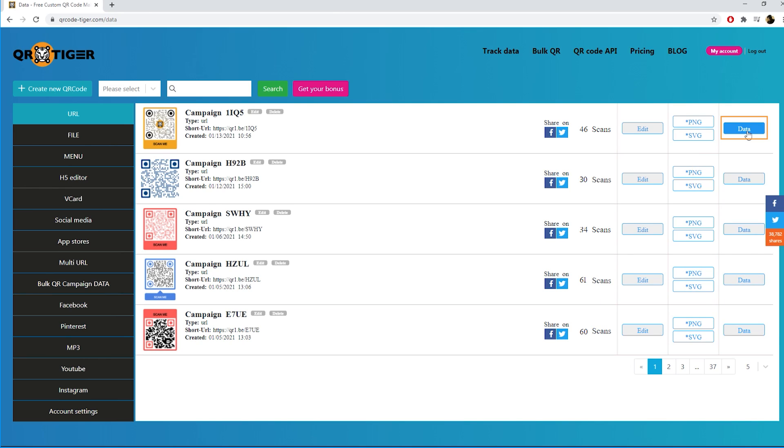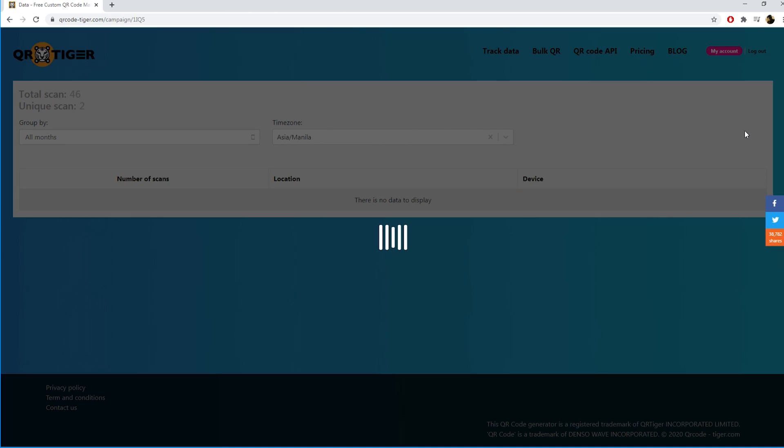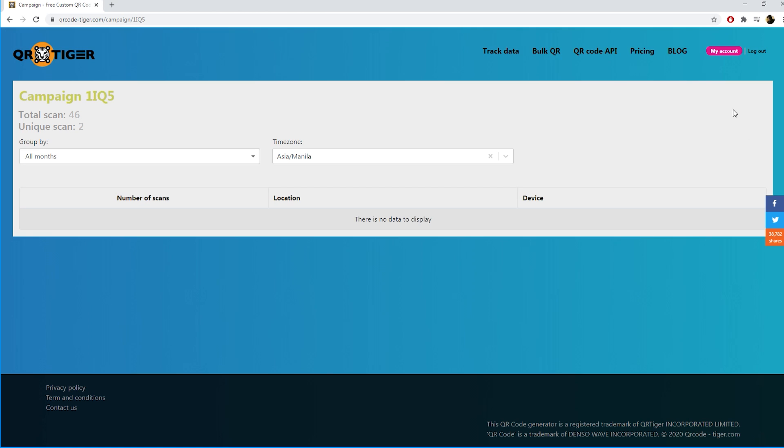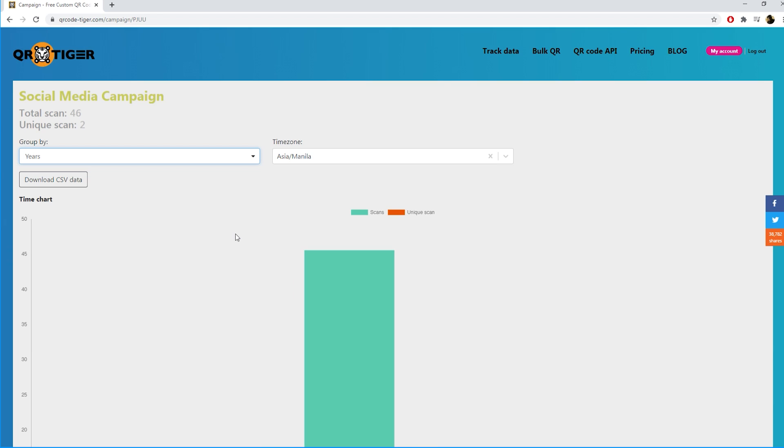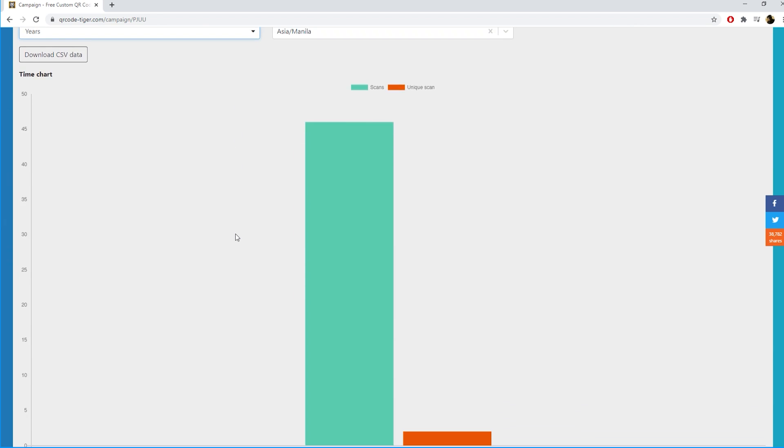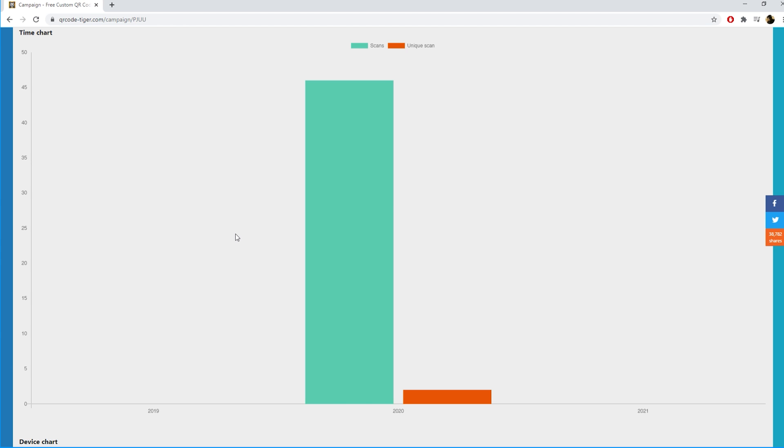The last button is data. If you click it you can see more precise data of your QR code. You can filter your data by day, week, months, and years. Here you can see the time chart where you can see when people scanned your QR code.